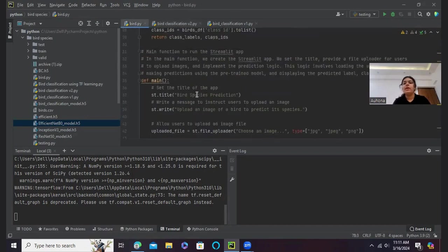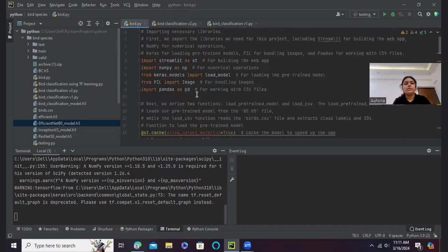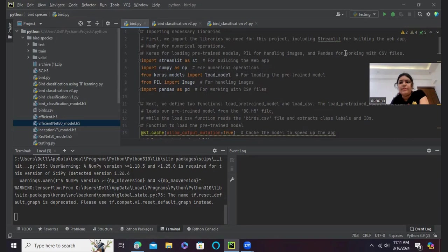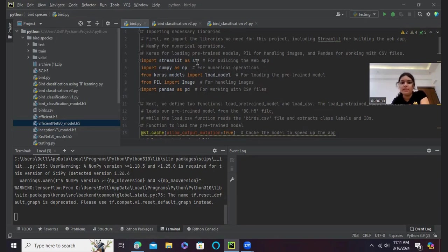Now we will be going to talk about the interface that we are using, which is Streamlit. So I have imported all the necessary libraries. We use Streamlit for building the web app, NumPy for the numerical operations, and Keras for loading the pre-trained models. This is for handling images and Pandas is for working with CSV files.